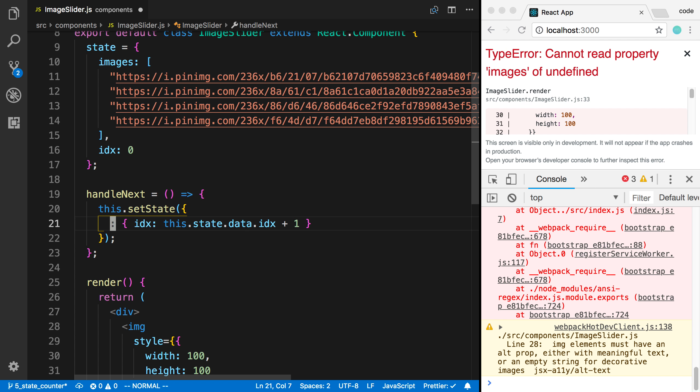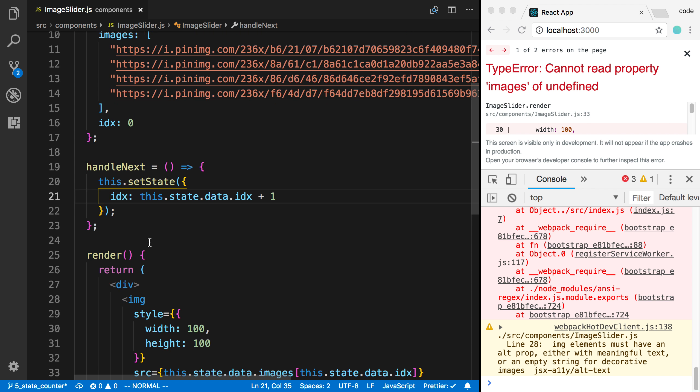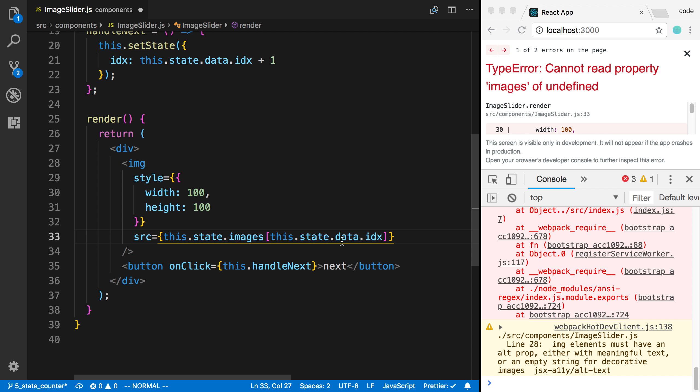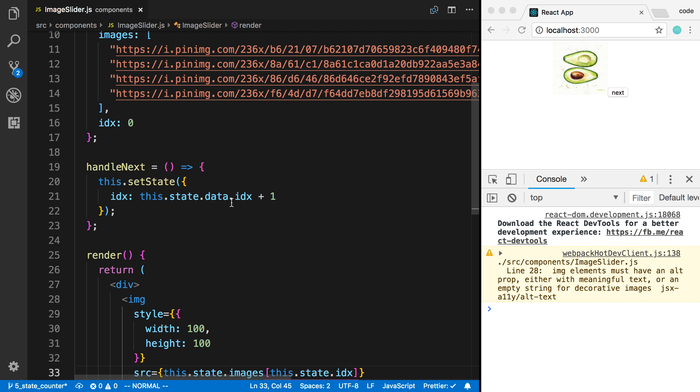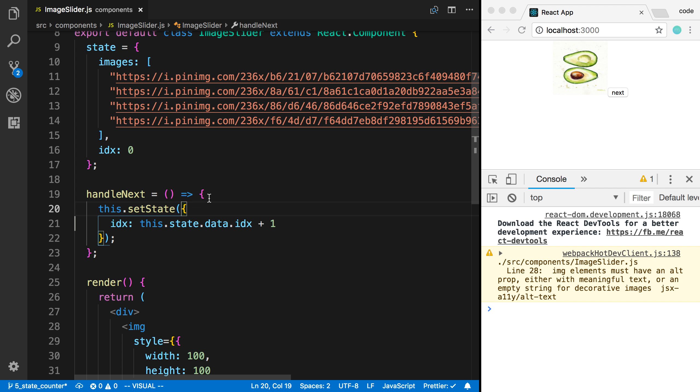So I'm going to just return this back to what we had it, and get rid of this data stuff. Now the next thing I want to talk about with this.setState is that it's asynchronous. So what this means is the value of the state does not immediately change after calling this function.